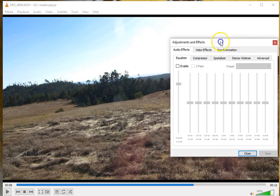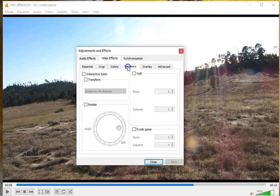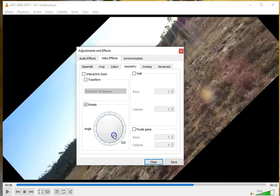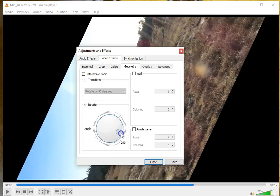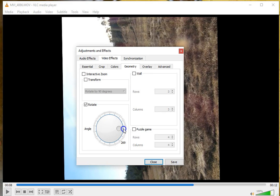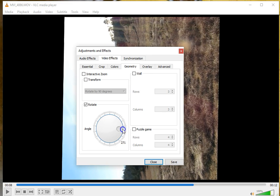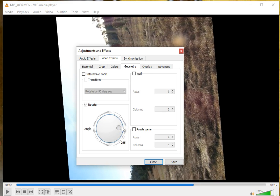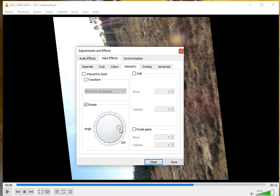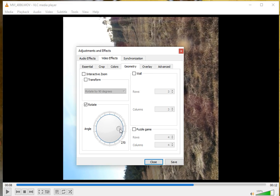Once you're in that menu, go to Video Effects, then Geometry, click Rotate, and you can simply drag the circle until you get the video right. It's a little tricky to get it to the right number, but you can use your arrow key once you get it close enough, and then click Save.